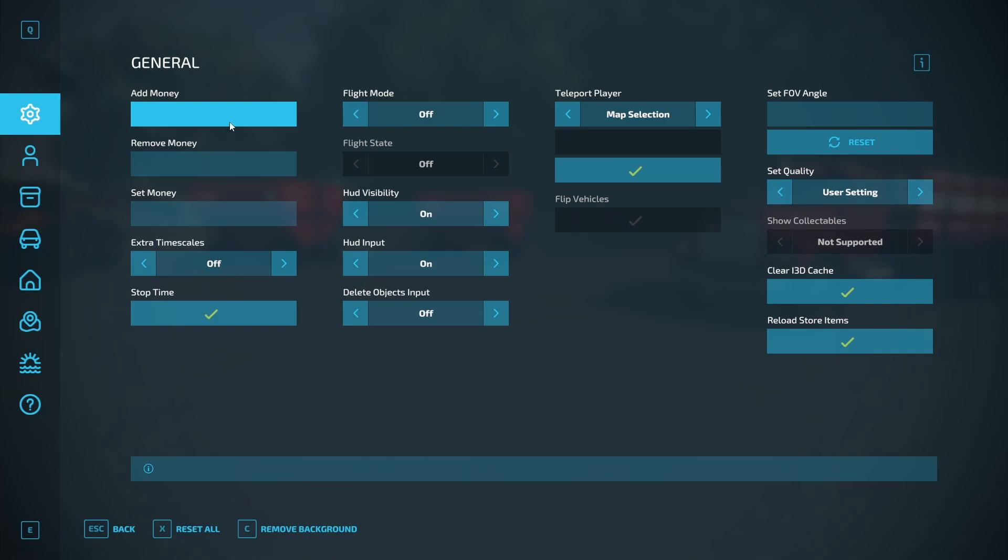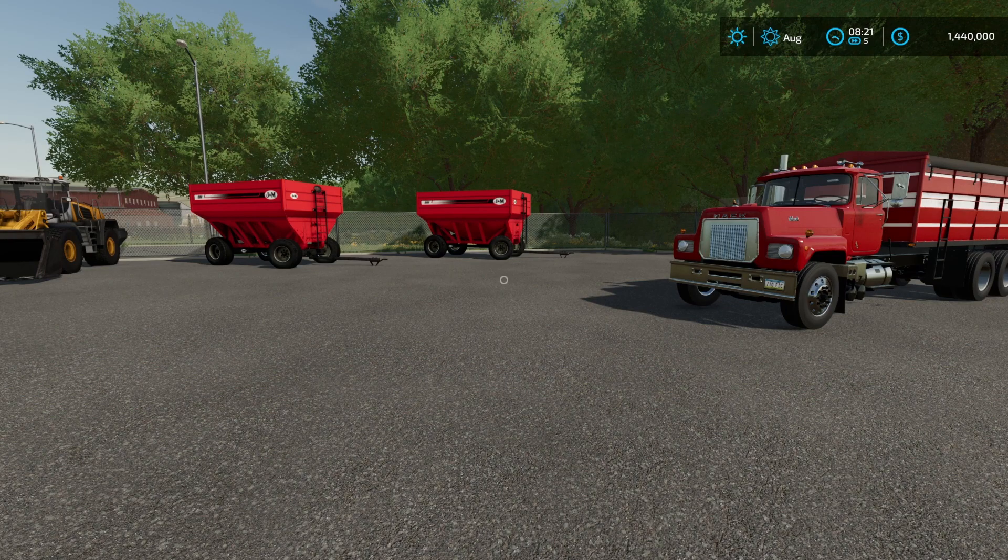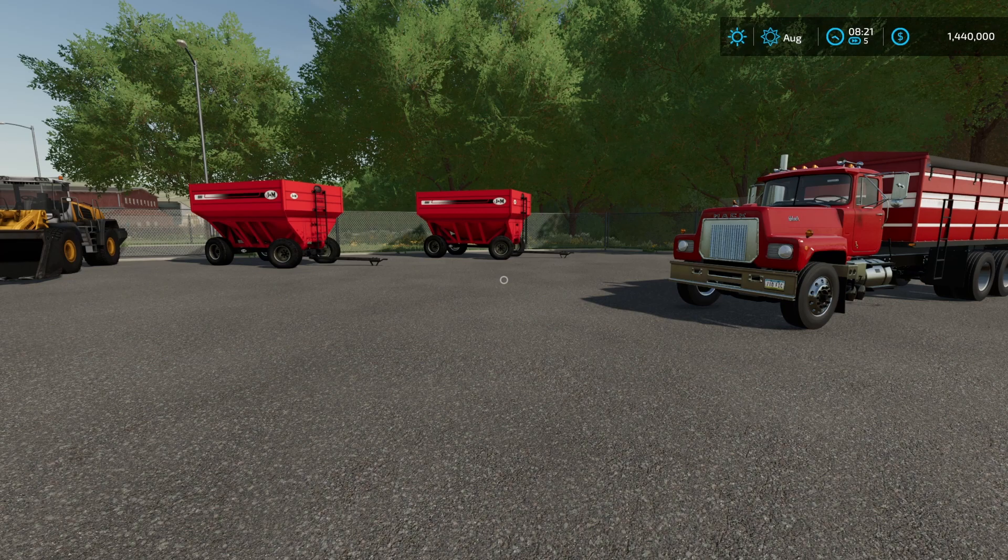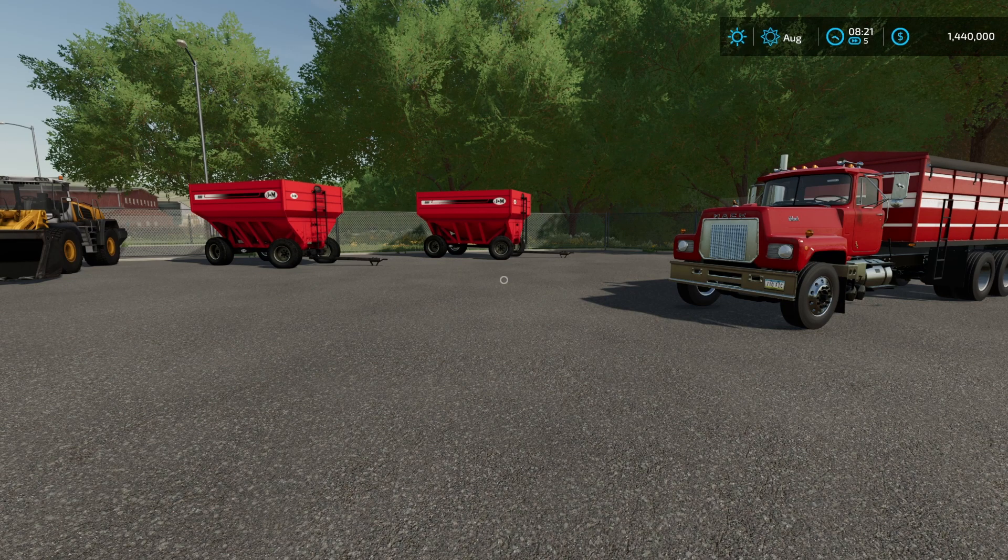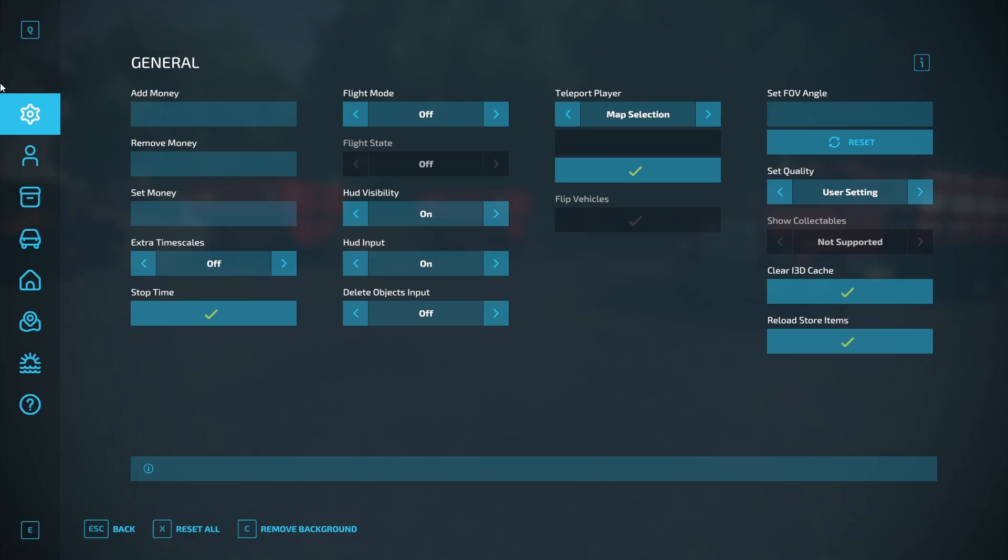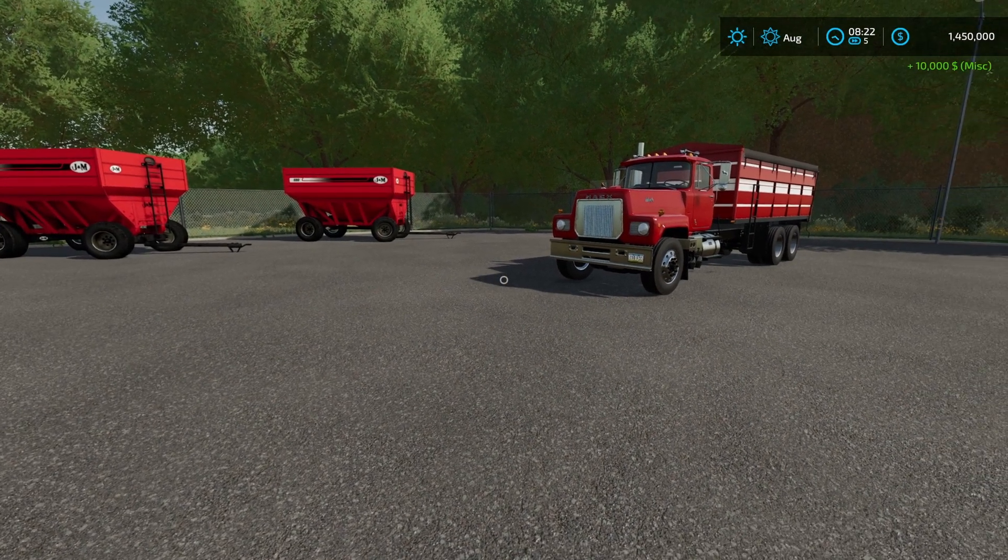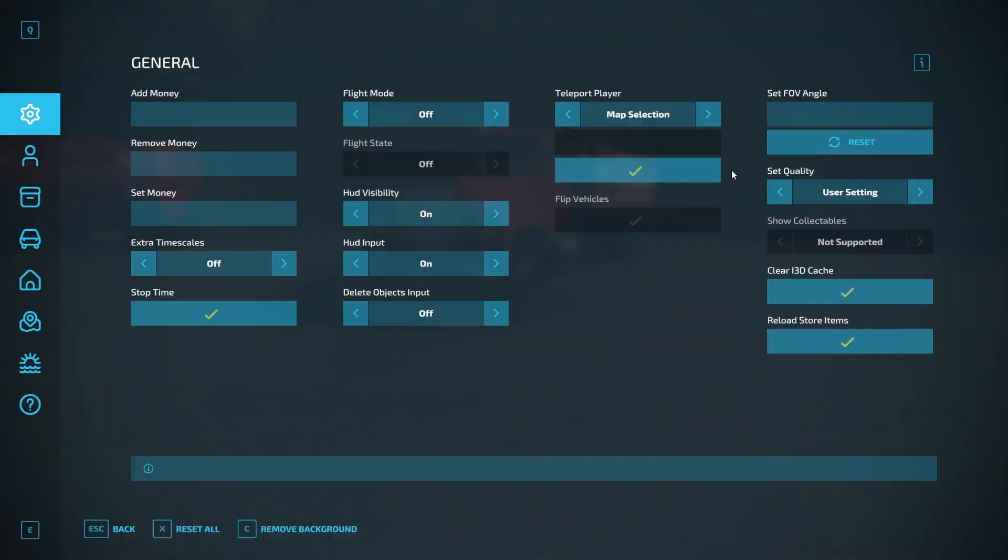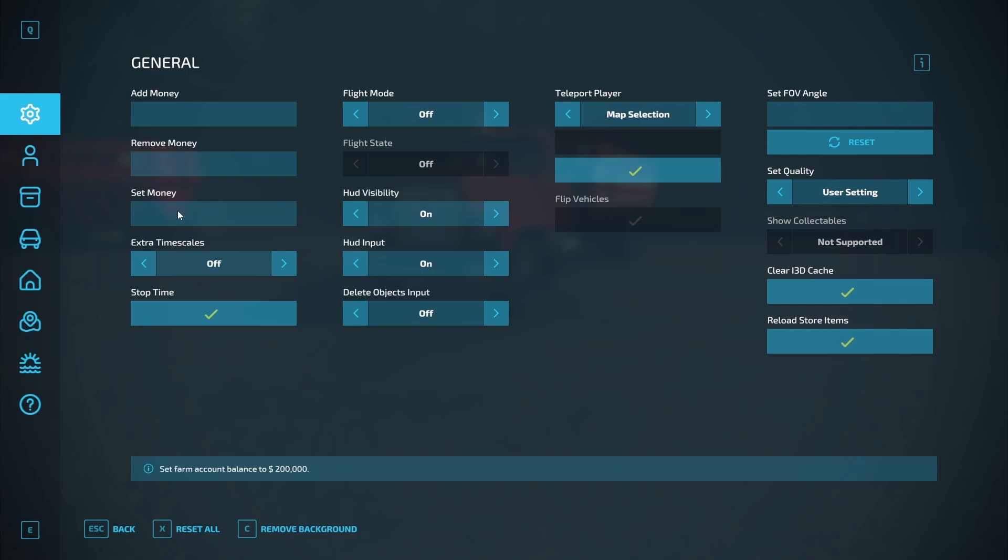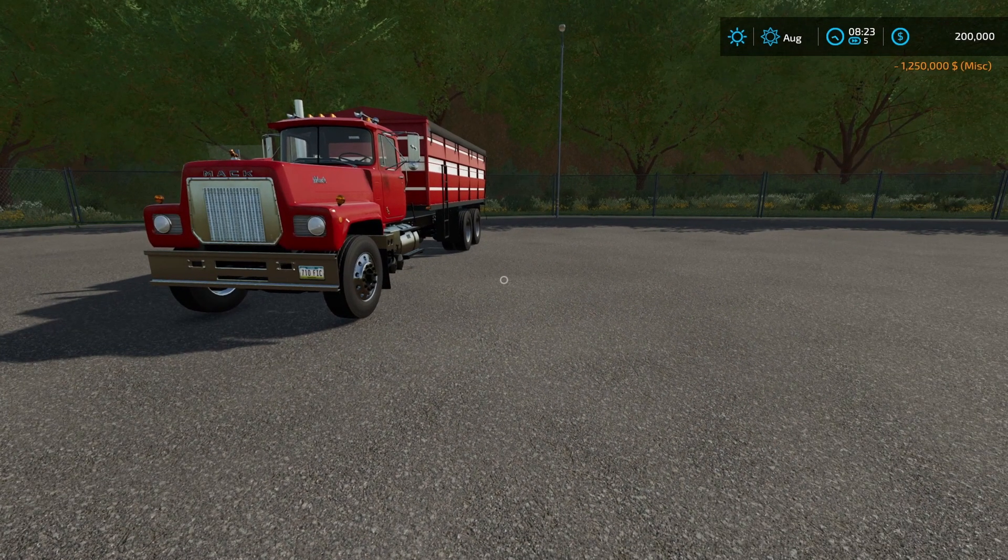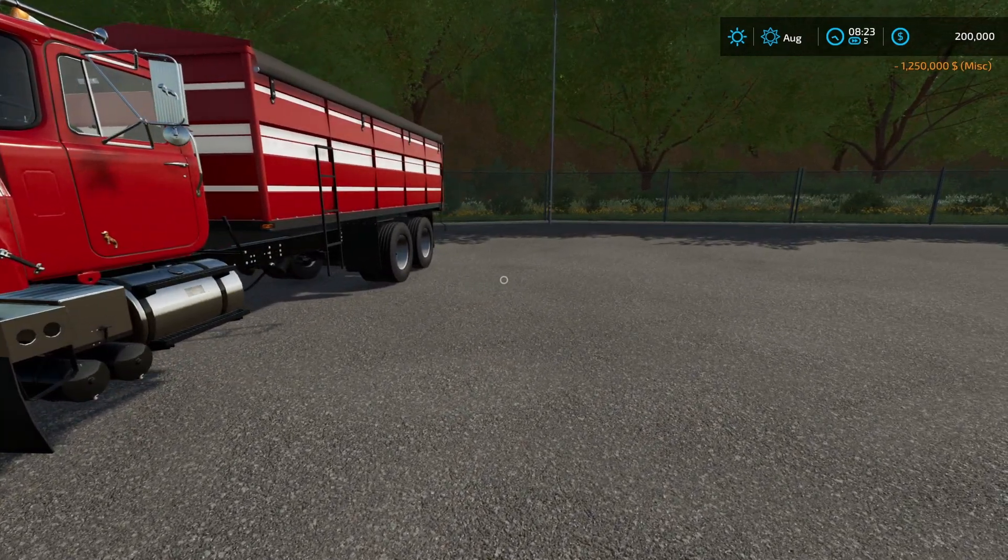Starting in the general tab, this is the big one for a lot of people, the add money, remove money, and set money. Add money is going to add whatever you want to add. So if we have $1,440,000, we can go to F12. We can add $10,000 and now we are at $1,450,000. So add just adds it, remove does the same except obviously removes it. And set money will set it to, if we just set it to $200,000 and hit enter. Now we are at $200,000. So it sets the exact value.